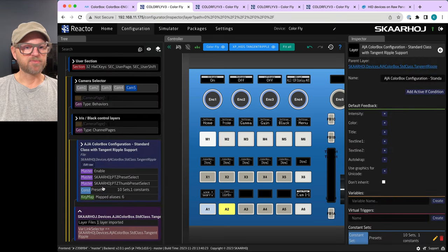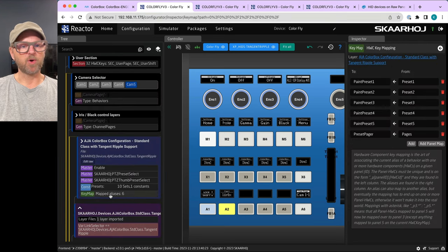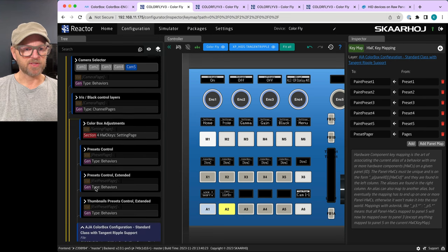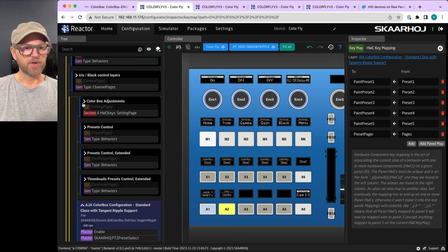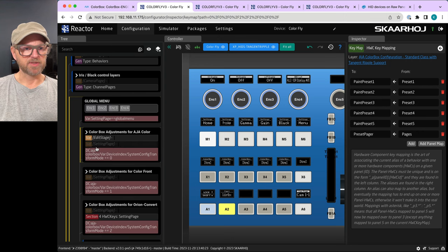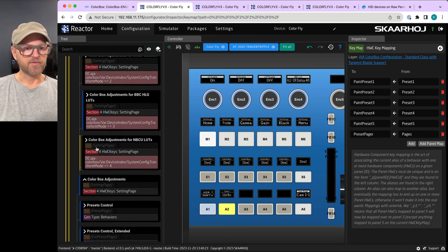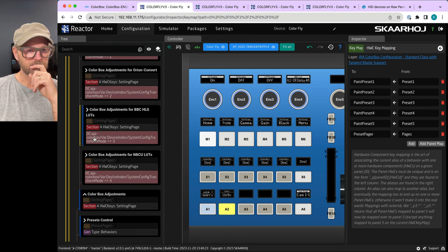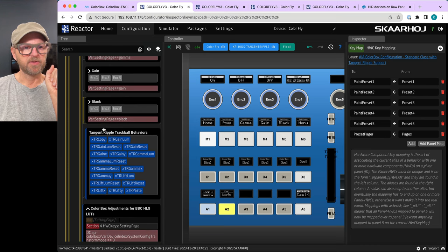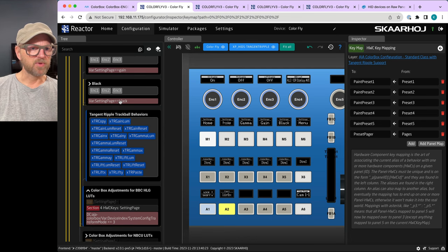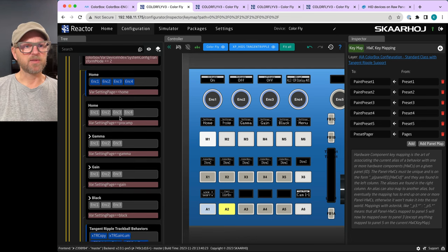Opening the key map, none of that is directly interesting here. But opening the Color Box Adjustments section, inside the BBC Lots — which is currently enabled — you'll find a layer for Tangent Ripple trackball behaviors.